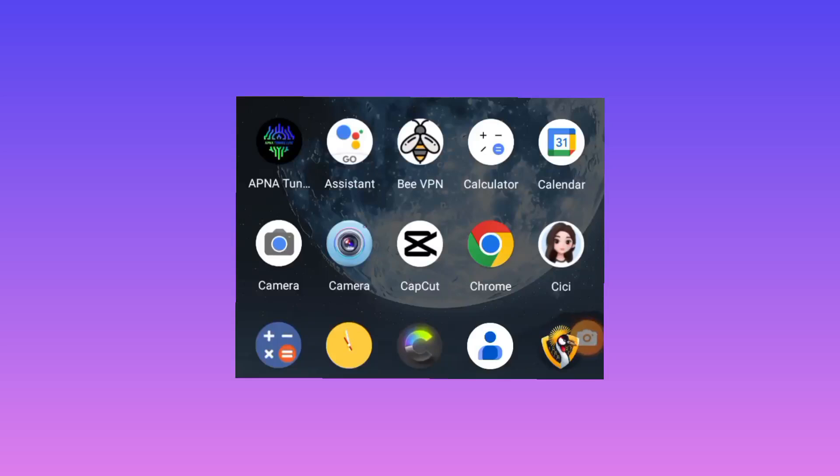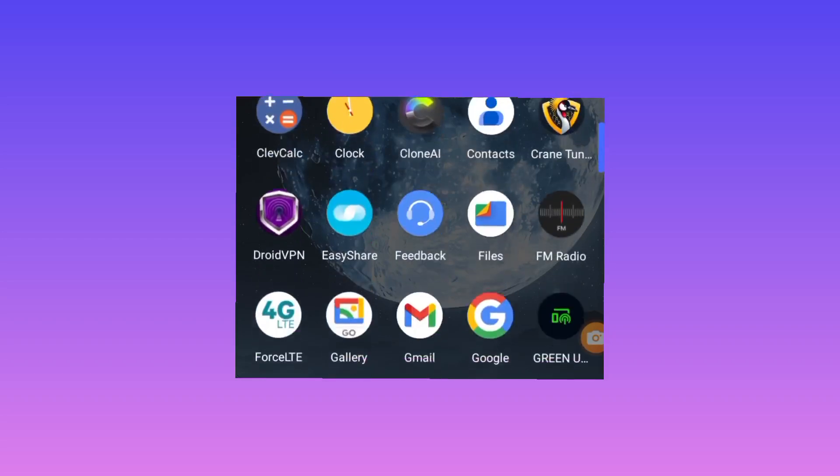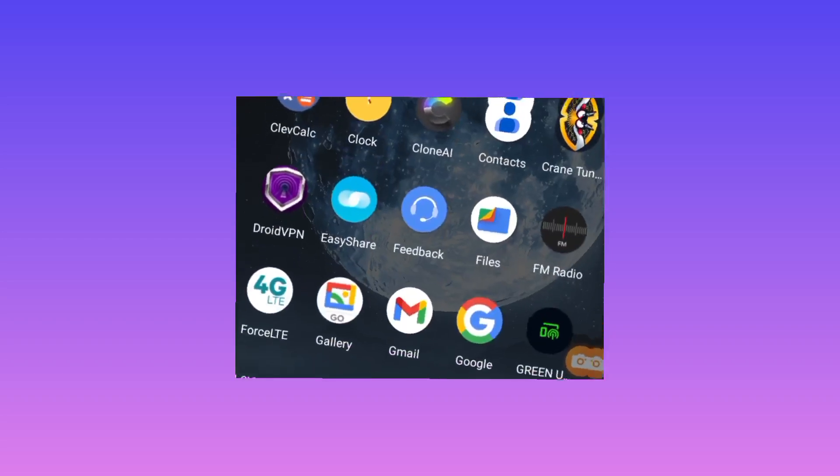Welcome back to this channel. Today we are going to share with you this new app that helps you get secure internet and enhanced connectivity when you are using the internet.